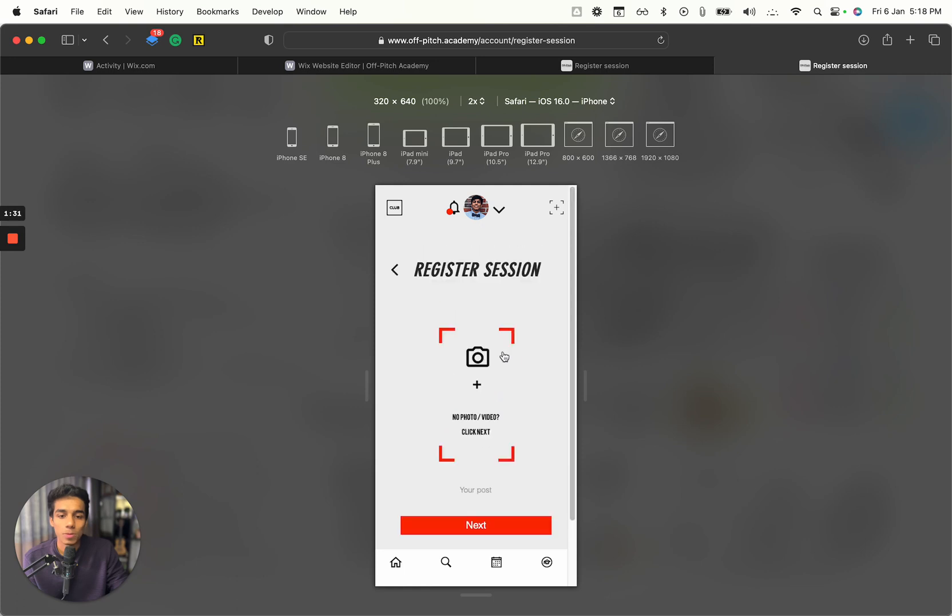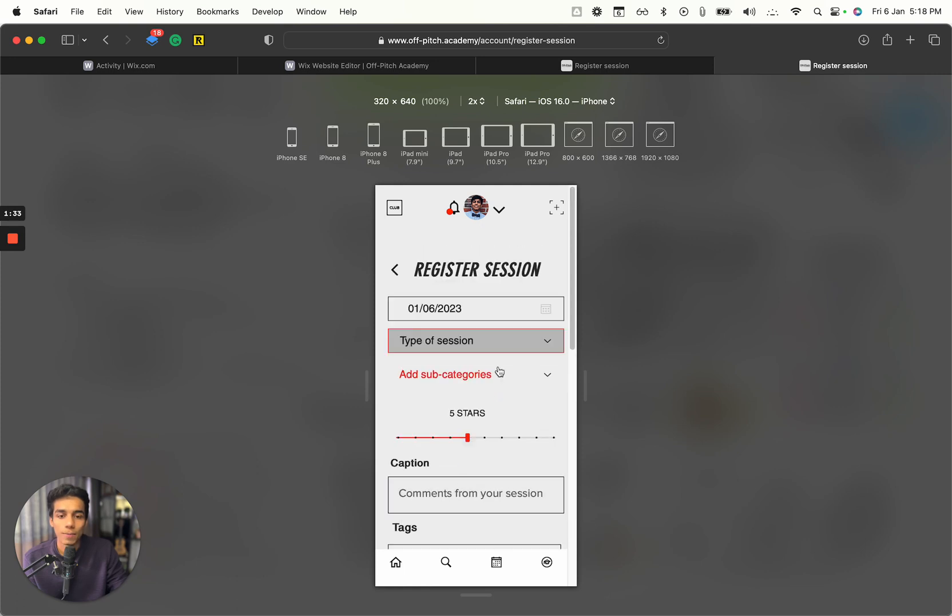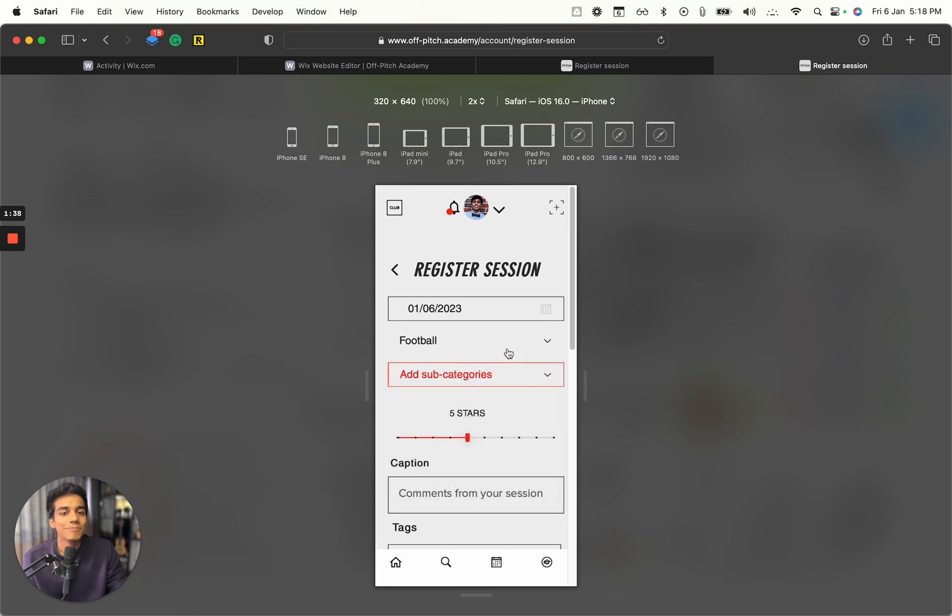We also make it mobile optimized. Let's say you want to add a session and sub-sessions over here. Pretty cool, right?